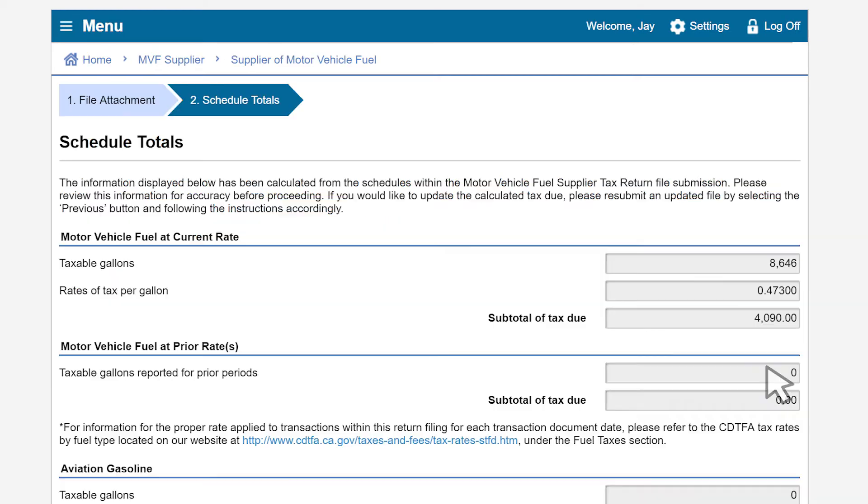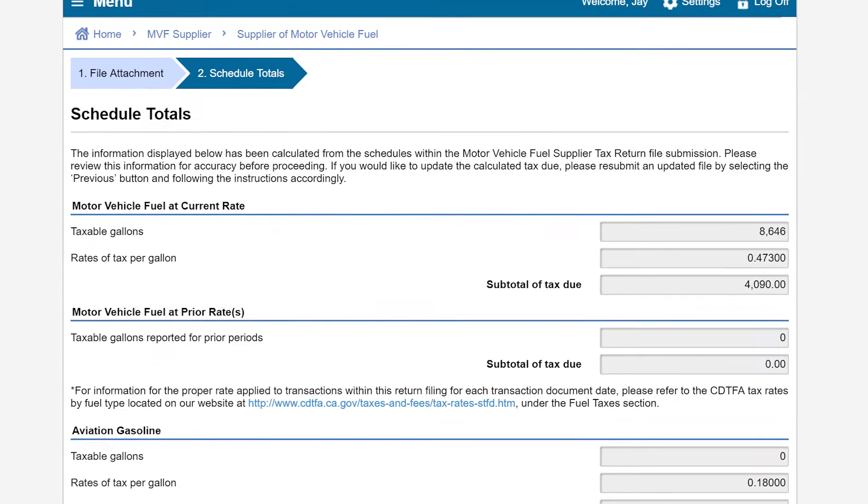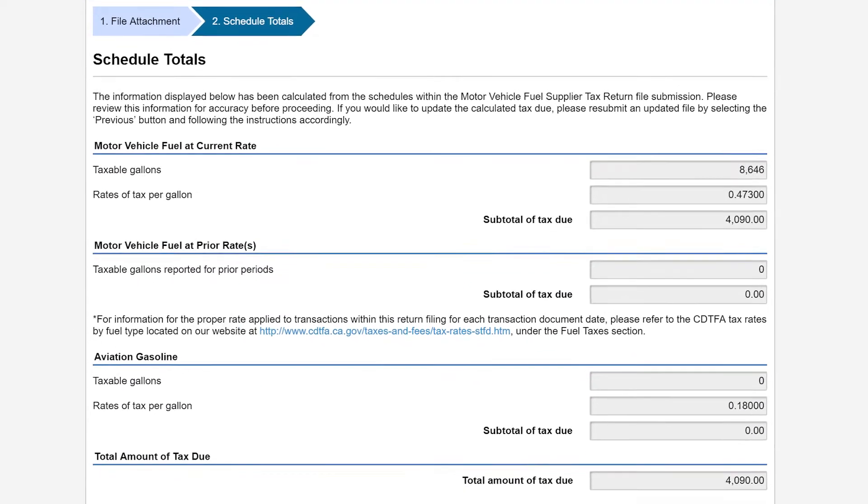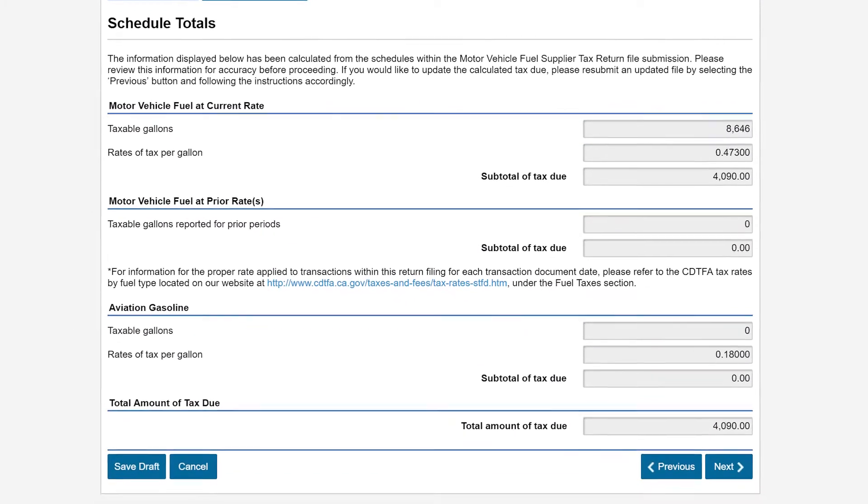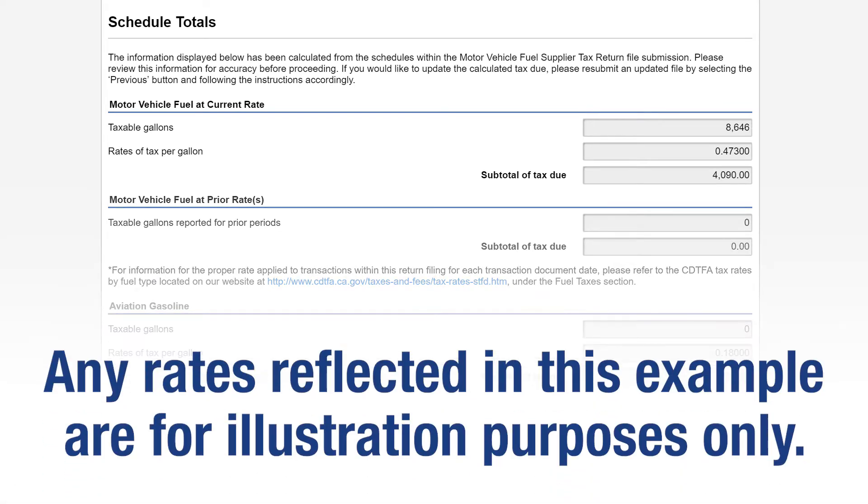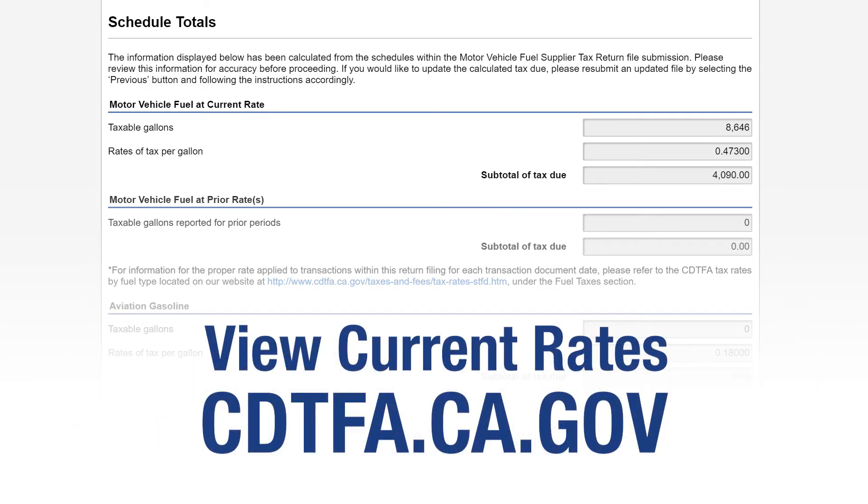This will take you to the Schedule Totals page. The information displayed below has been calculated from the Schedules within the Motor Vehicle Supplier Tax Return File submission. Any rates reflected in this example are for illustration purposes only. Please visit our website for current rates at CDTFA.CA.GOV.